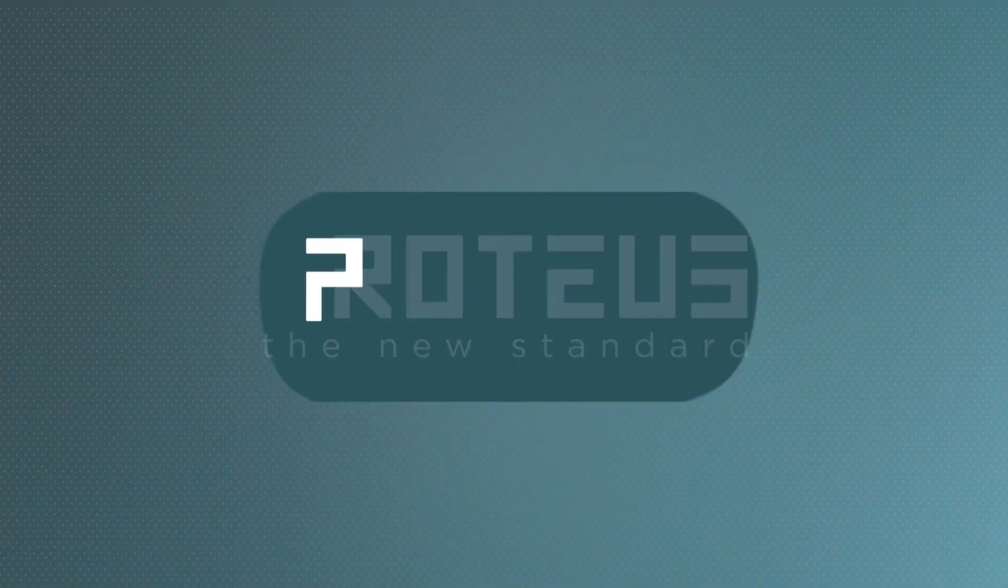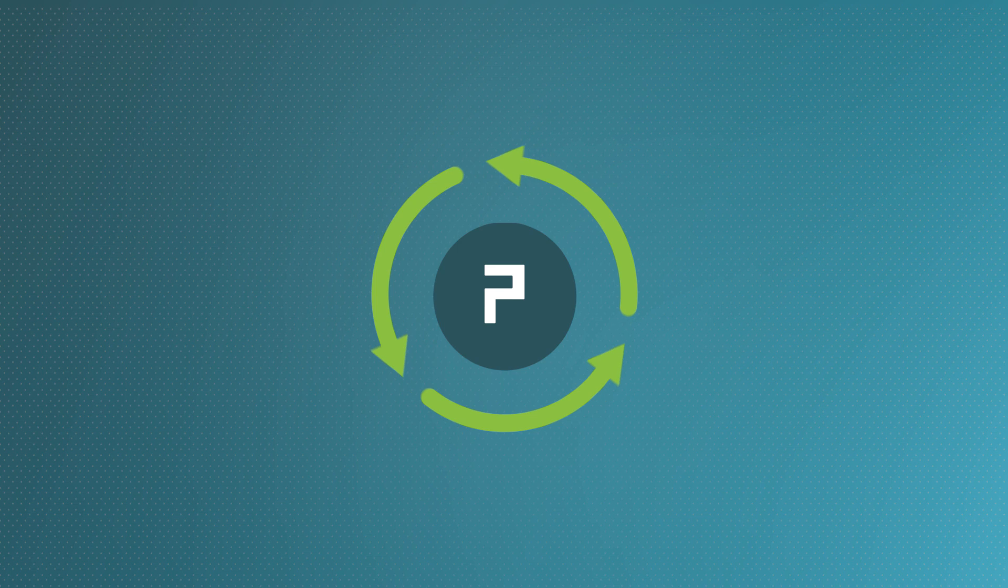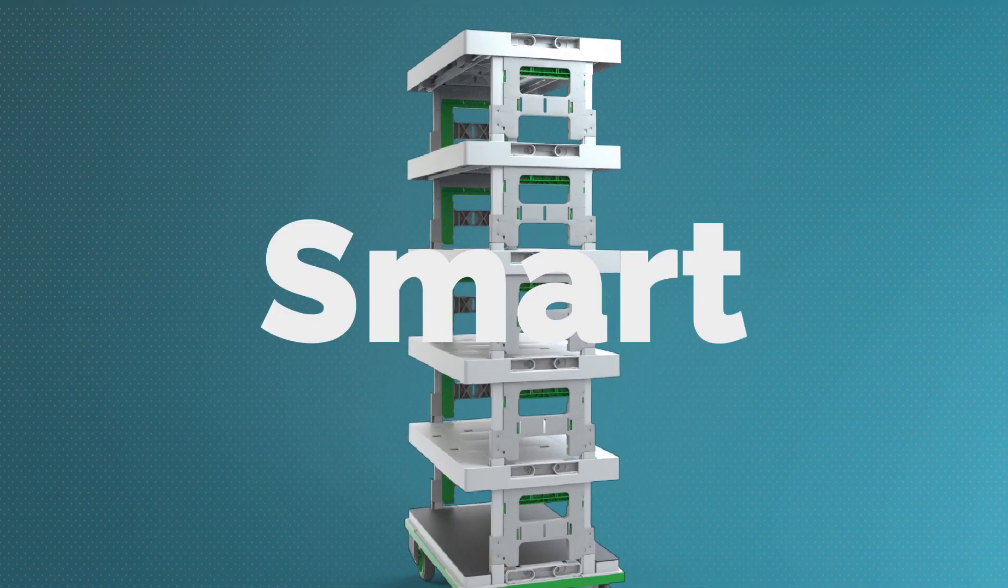We created, together with retailers and brands, a smart, reusable promotional display for stores, the Proteus Smart Display.